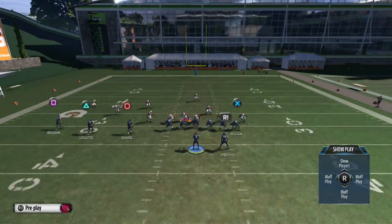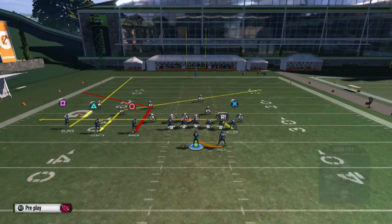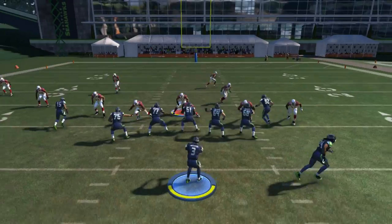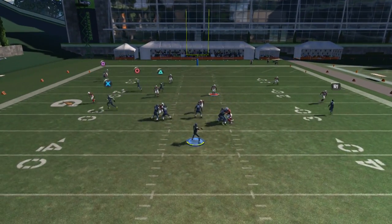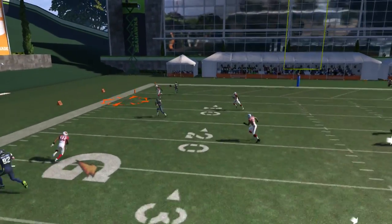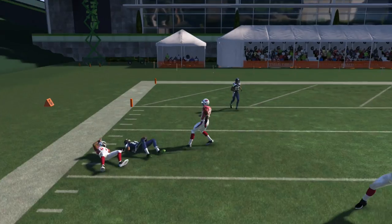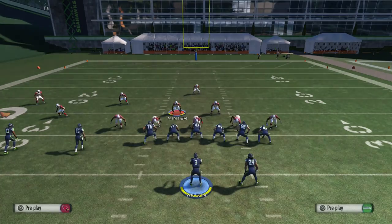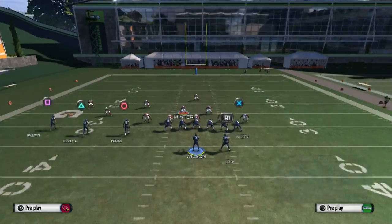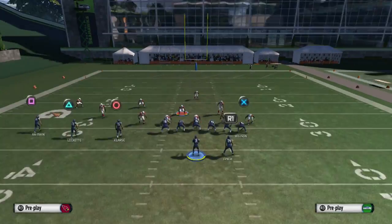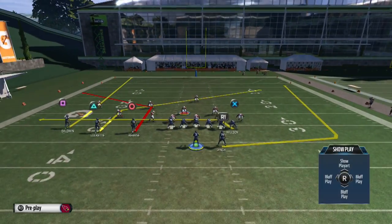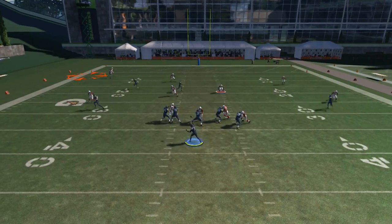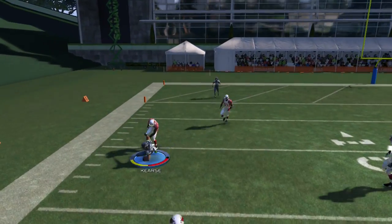Then tomorrow we'll cover man and then zone. Here's the setup: we're going to drag the tight end, wheel route the running back, fade route the outside wide receiver on the left, and read the corner route coming to the outside. My favorite adjustment here is against cover three because it attacks the corner route, leaving him wide open for a nice gain.